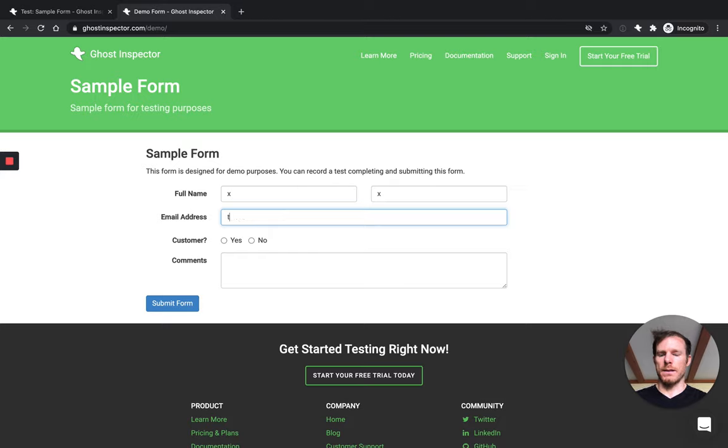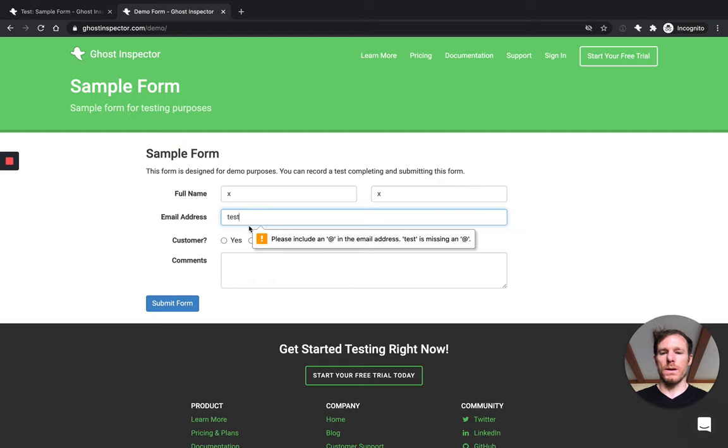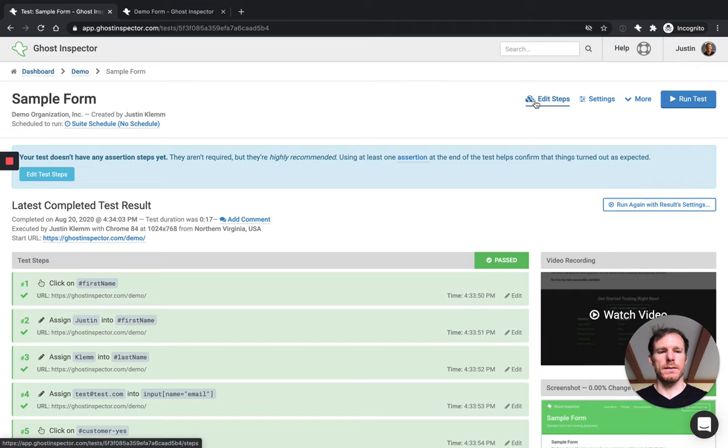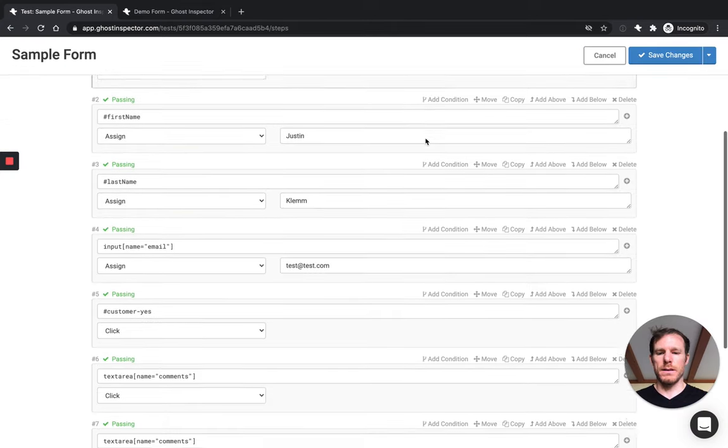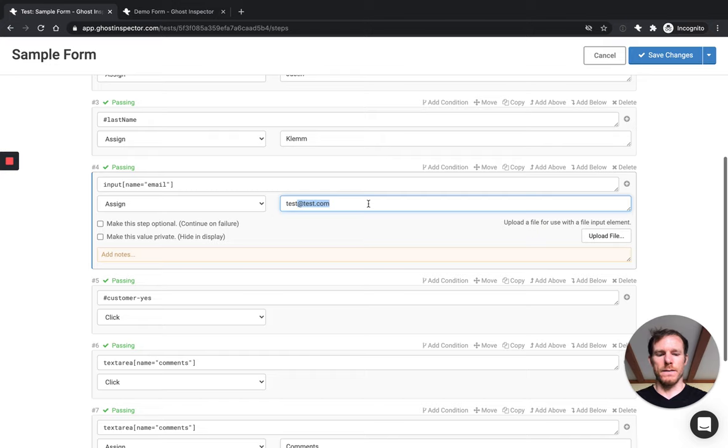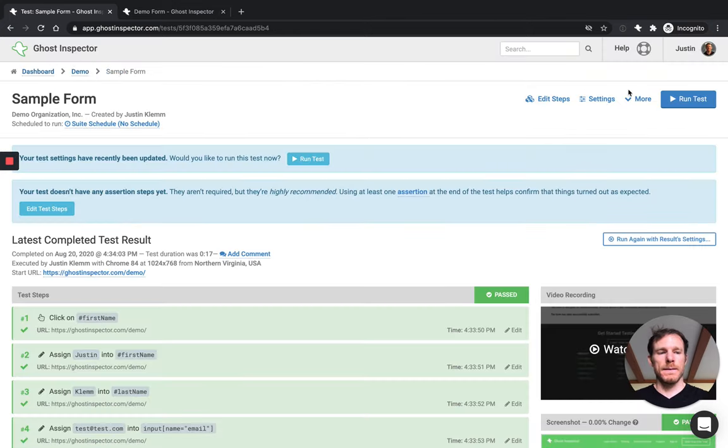It's expecting an actual valid email address here. And so if I try to submit without an actual email address, you see it'll give me this error. So let's replicate that in our test here. So I'll come into the editor and instead of assigning a valid email address, I'll just assign test, save it and run.